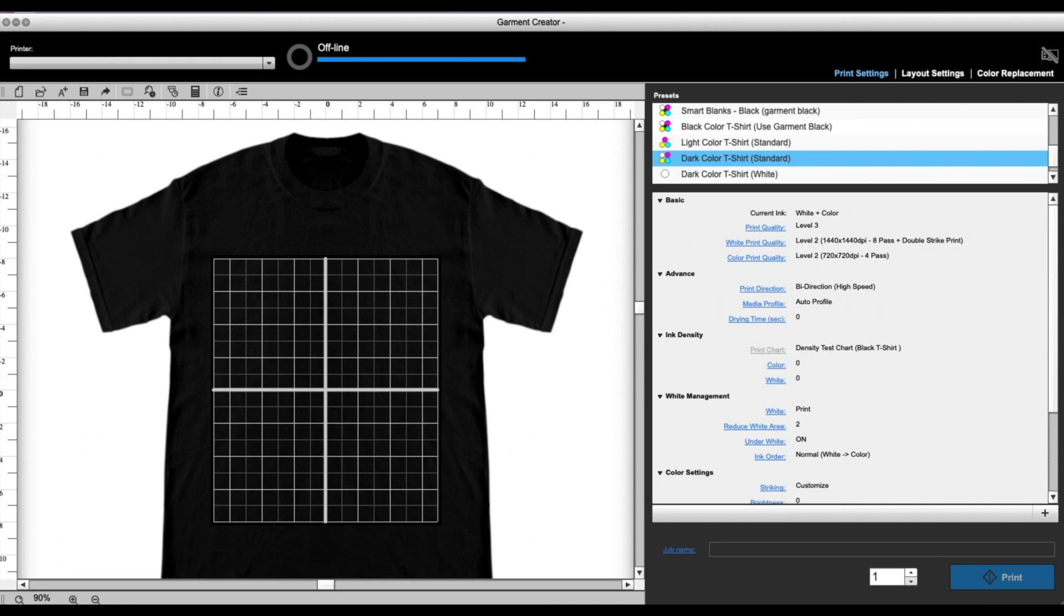So we're going to do a direct-to-garment print on this black shirt, and the design that I have here actually has black in it, so I need to change the color there. But you can also use this tool for lots of other options as well, whether that's just you want to change the colors in your design for one reason or another.